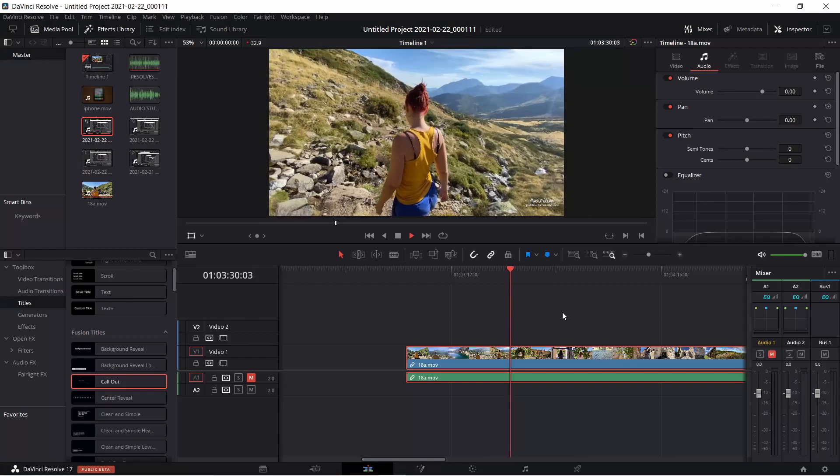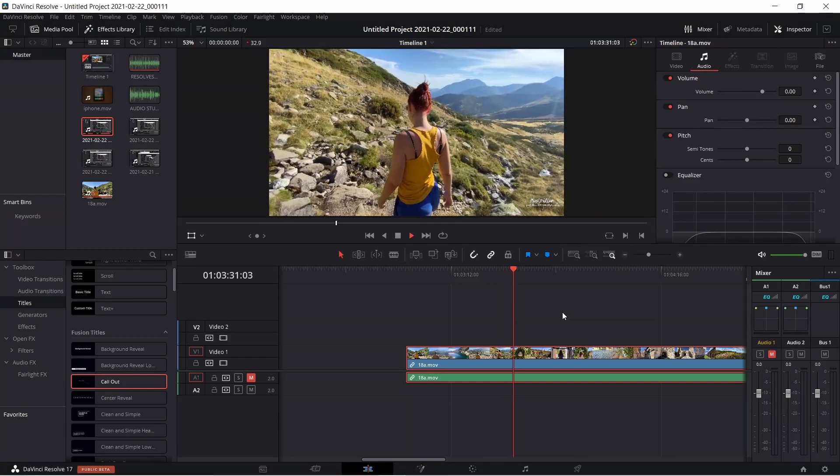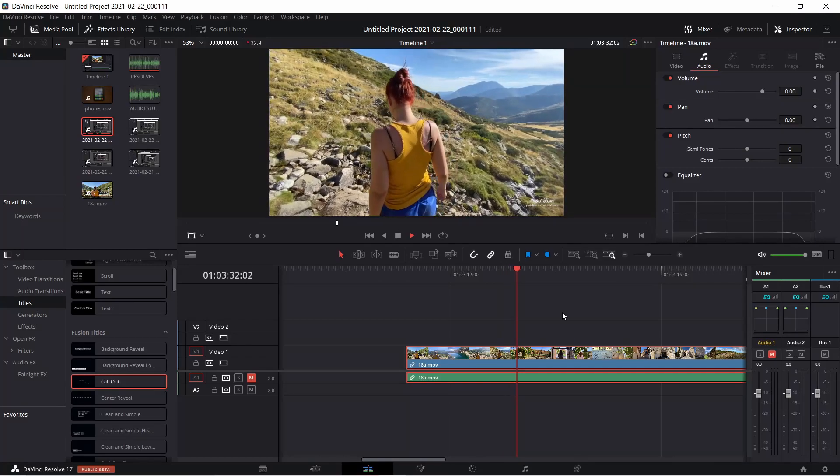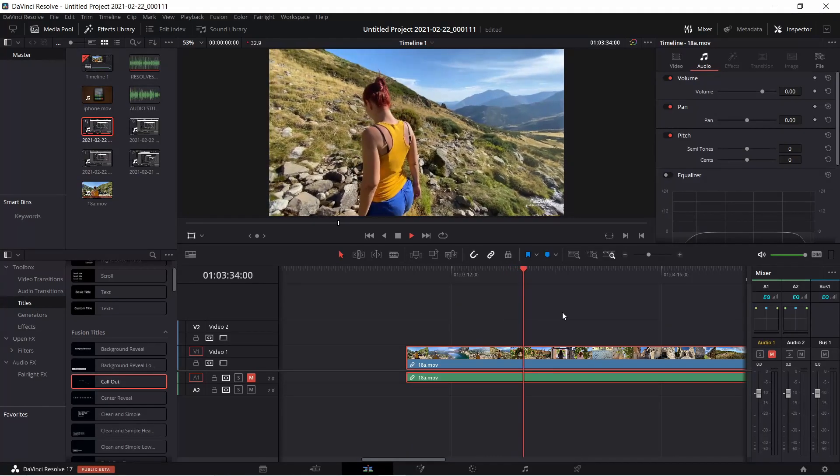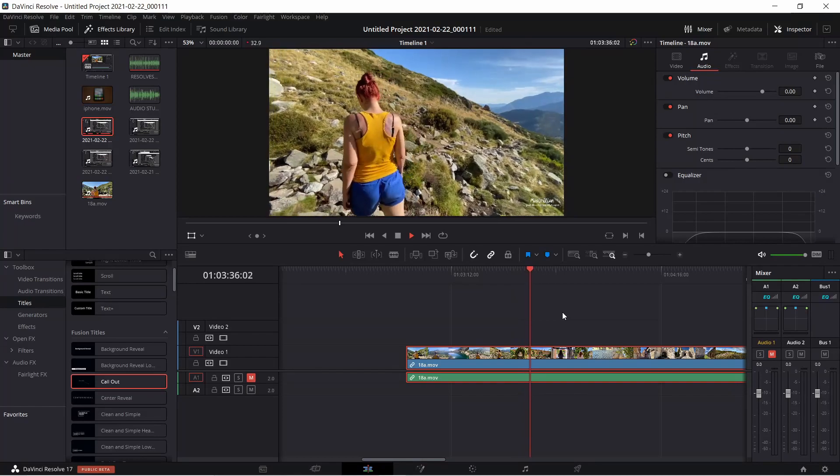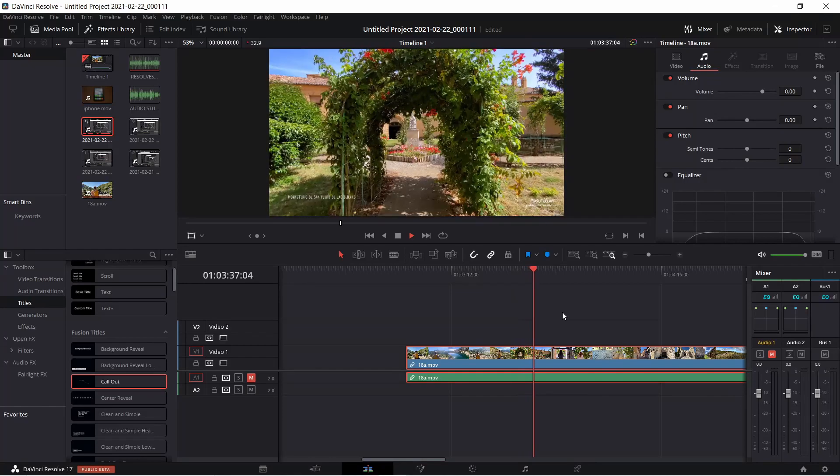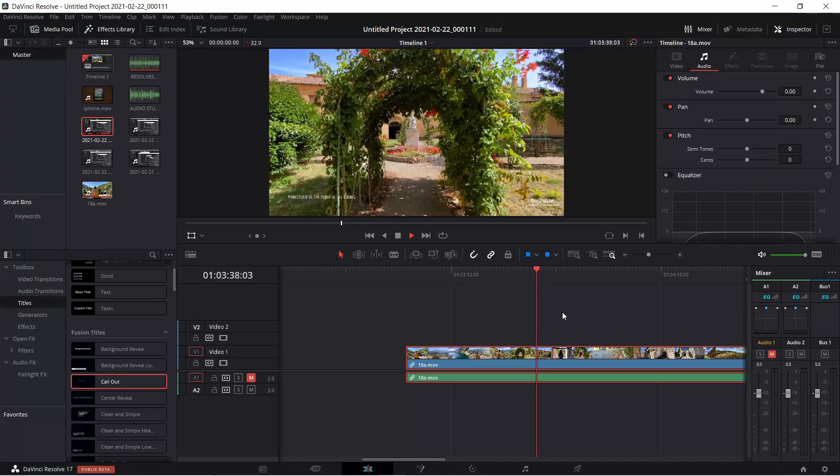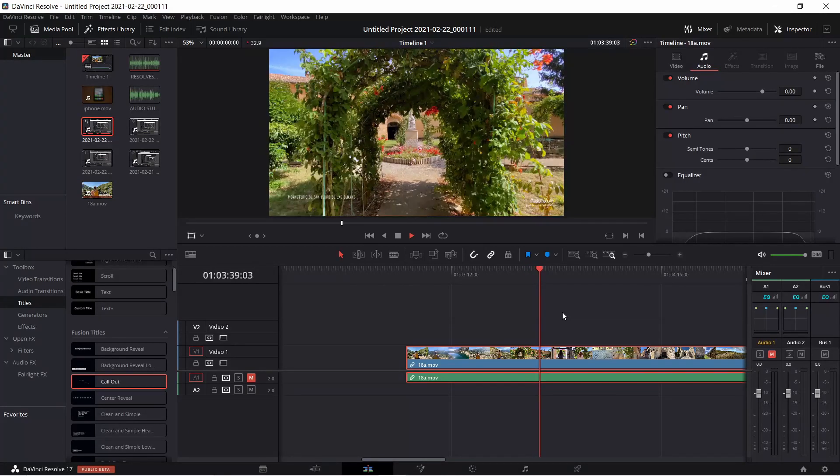As you can see, Resolve still struggles to play this 4K60 video without any effects or color grading, even with all of these tricks applied.